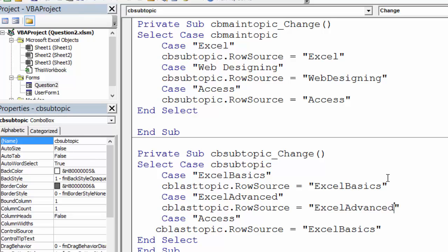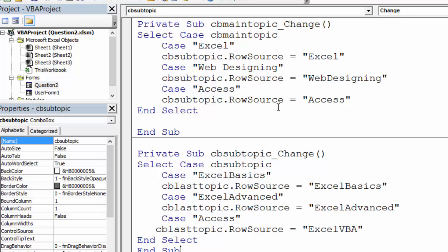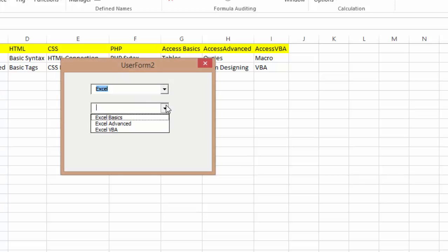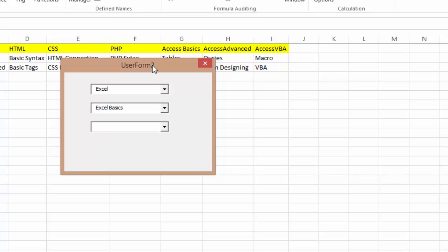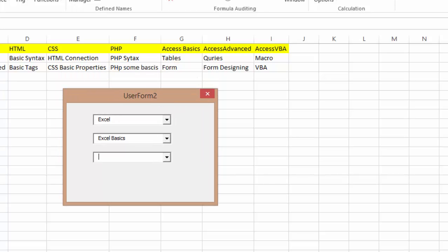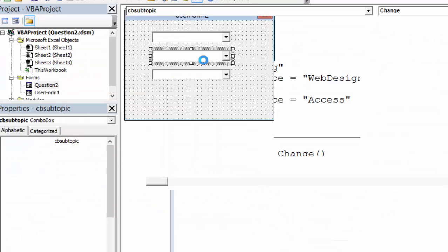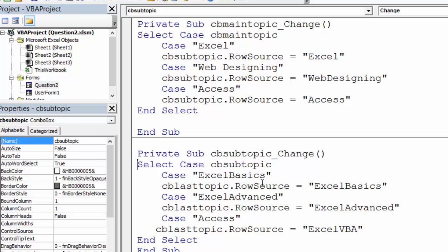And lastly I'm gonna go in here and say, yeah, for now let's check these. Okay, so I select Excel and I go to Excel basics. If I go to Excel basics I should get it, but I'm not getting them. The reason should be the name.